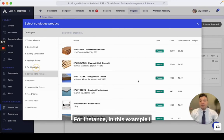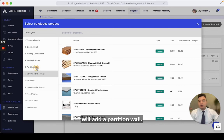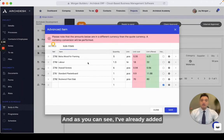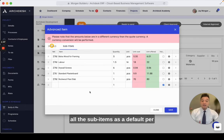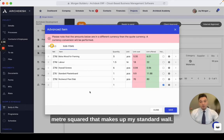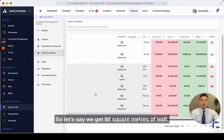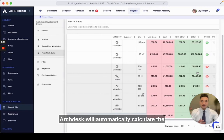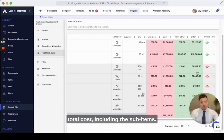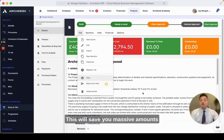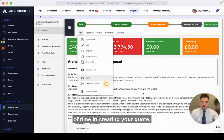In this example I will add a partition wall, and as you can see I've already added all the sub-items as a default per meter squared that make up my standard wall. Let's say we get 50 square meters of wall — ArcDesk will automatically calculate the total cost including the sub-items. This will save you massive amounts of time in creating your quote.